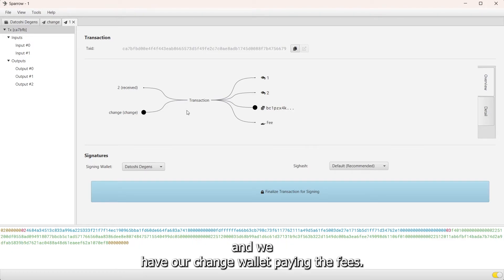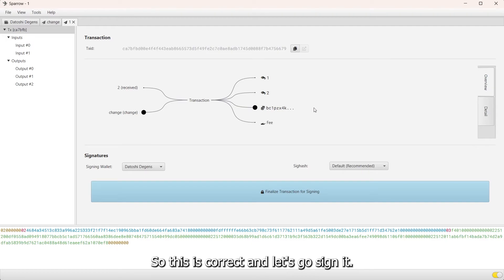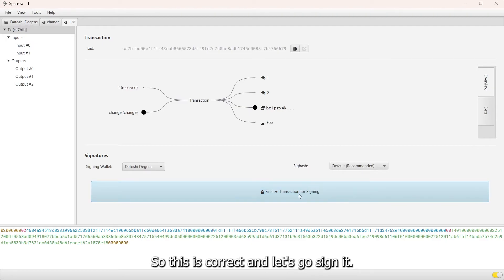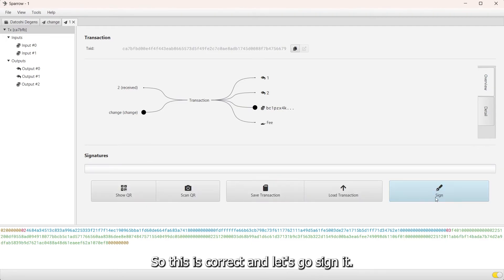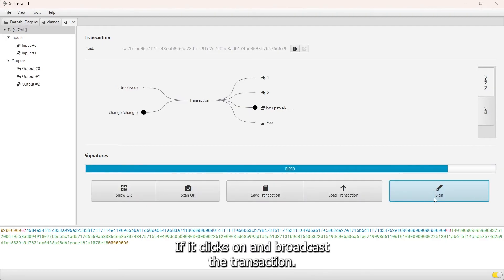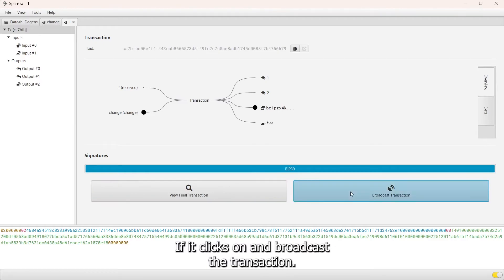This is correct. Let's go sign it, click sign and broadcast the transaction.